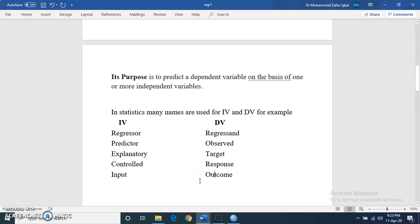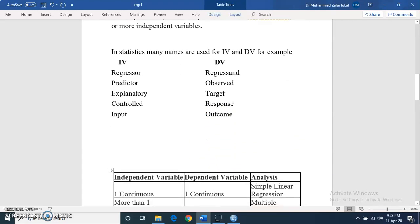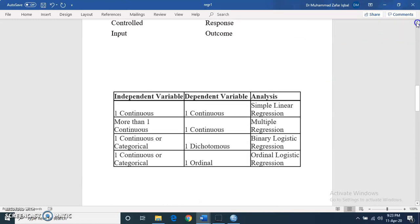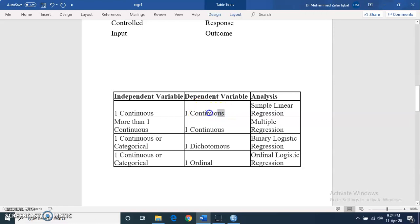Now I will tell you about the selection of appropriate regression analysis, based on the number of independent and dependent variables and their level of measurement. For example, if we have one independent variable and one dependent variable, and both variables are continuous and measured at interval or ratio level, then we can apply simple linear regression.